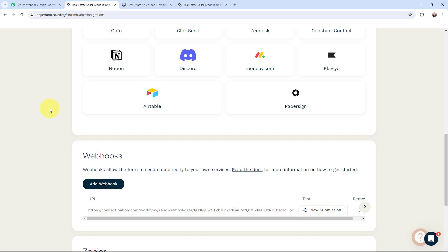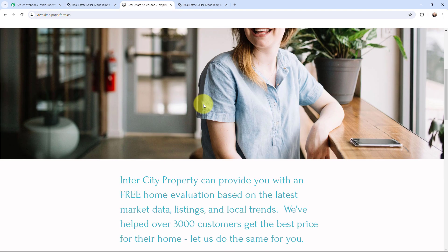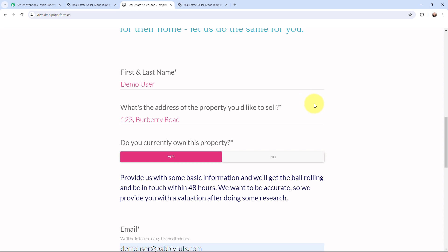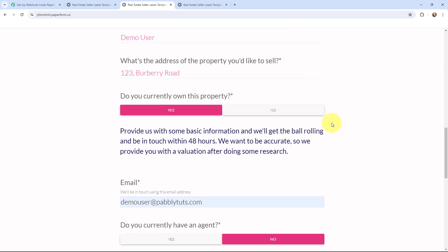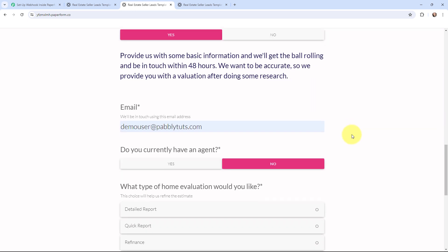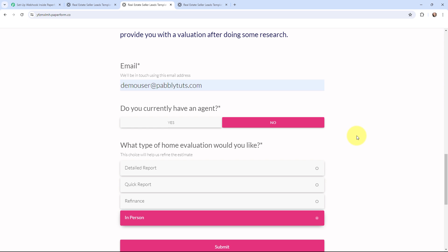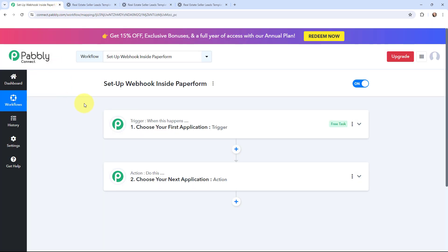Paperform is an online form builder and form creator, and I have created this form. My objective is that whenever I receive a new form submission, I want to send the data to other applications. In order to do that, we are first going to capture the data in Pabbly Connect and then send the data to our desired applications. Now I'm going to build the setup.